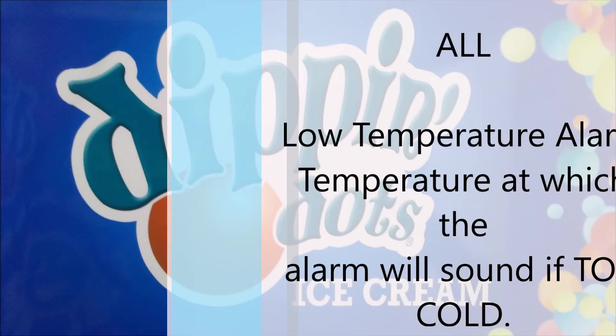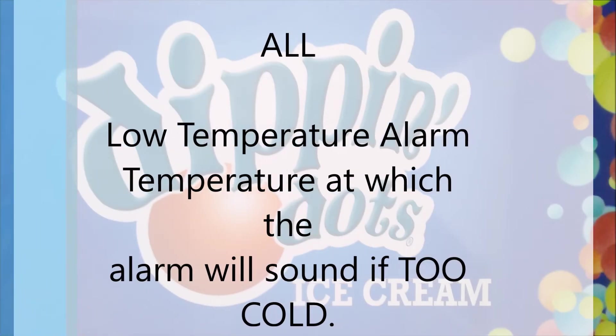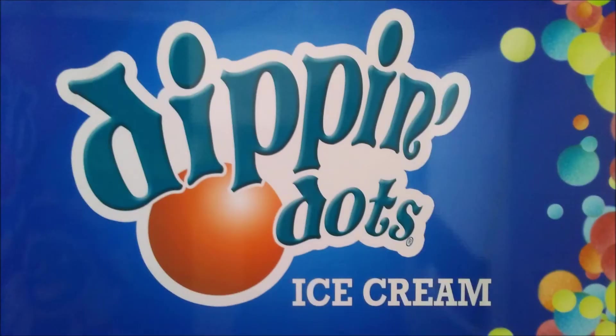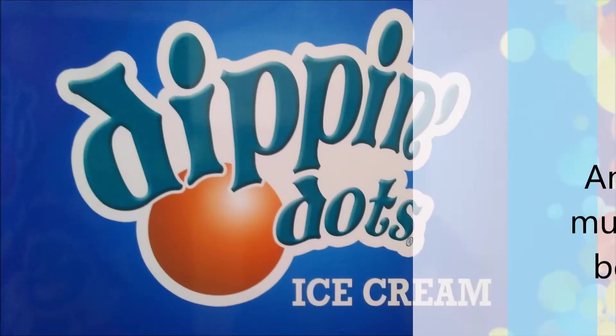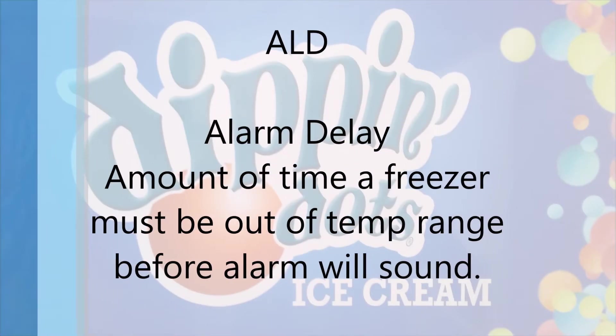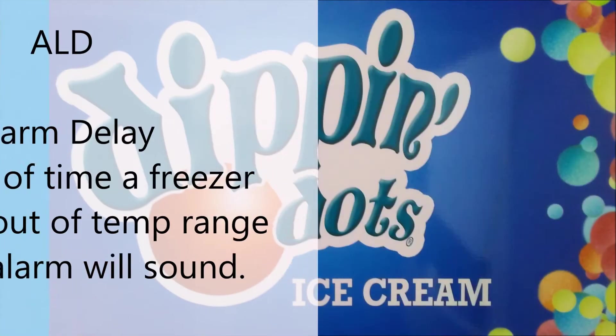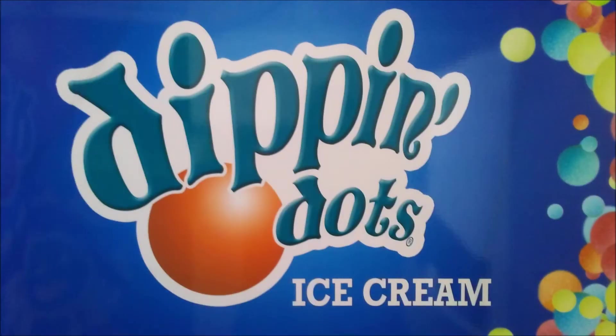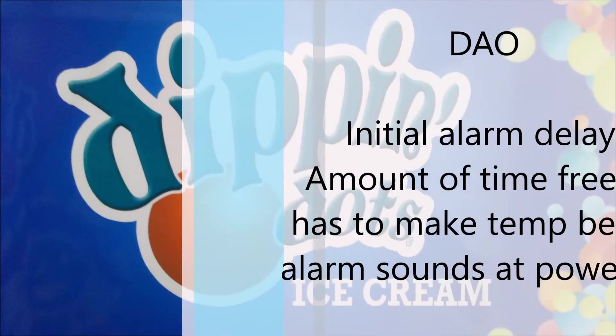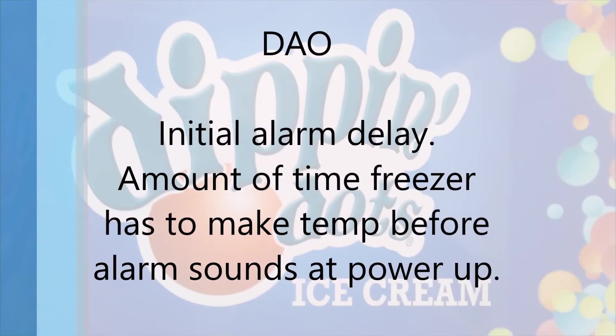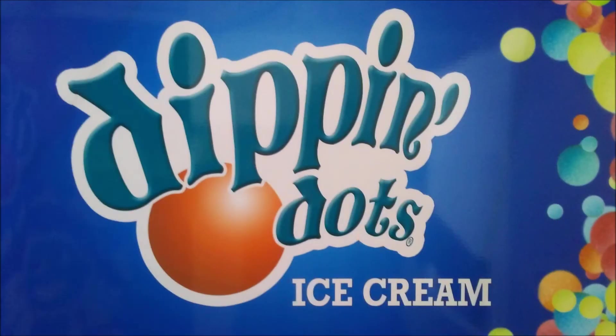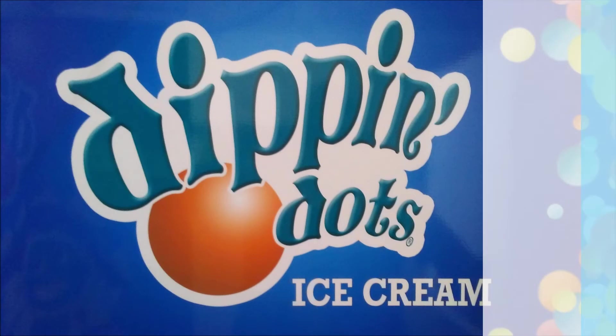ALL low temperature alarm temperature at which the alarm will sound if too cold. ALD is the alarm delay amount of time a freezer must be out of temp range before alarm sounds. DAO initial alarm delay amount of time a freezer has to make temp before an alarm sounds.